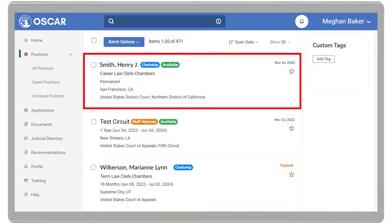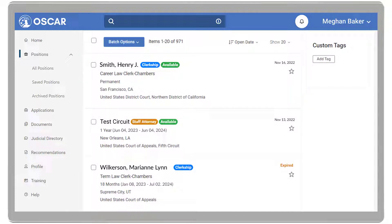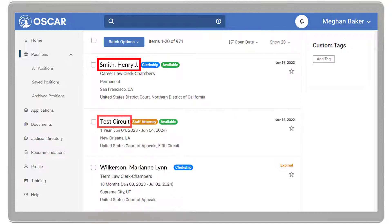Navigate to the position you wish to apply for. To open the position details, click on the judge's name for clerkship positions or the circuit's name for staff attorney positions.